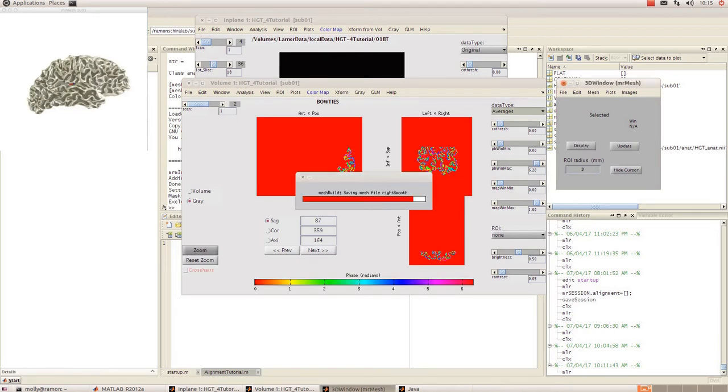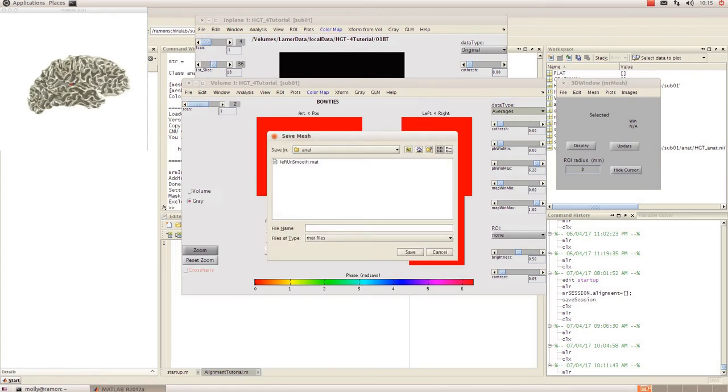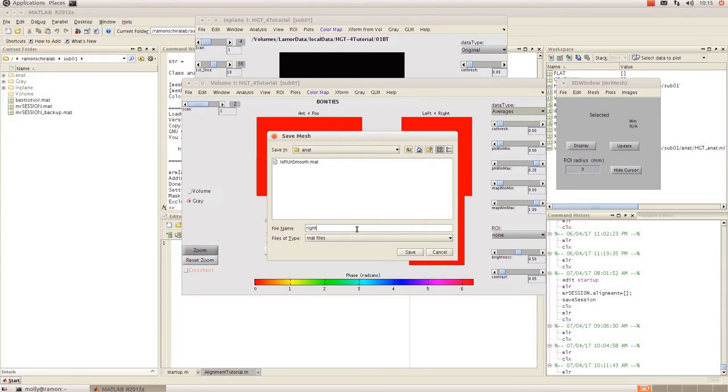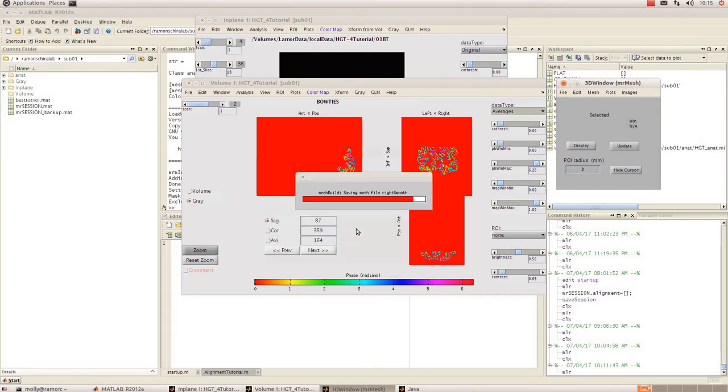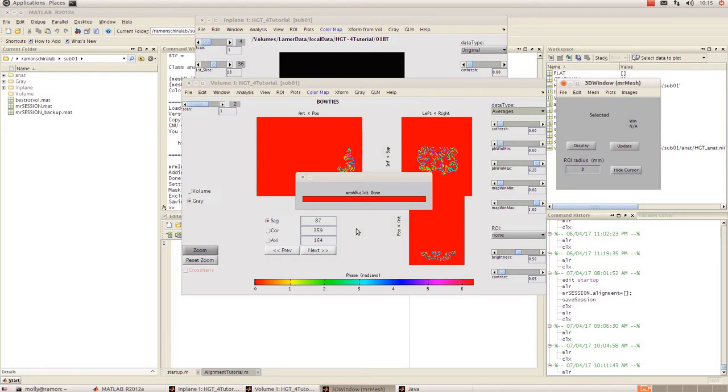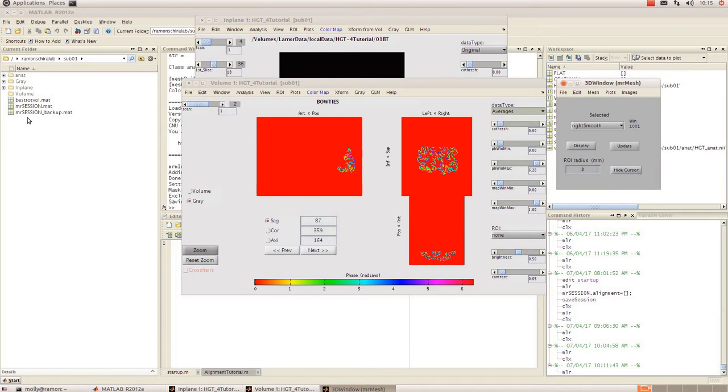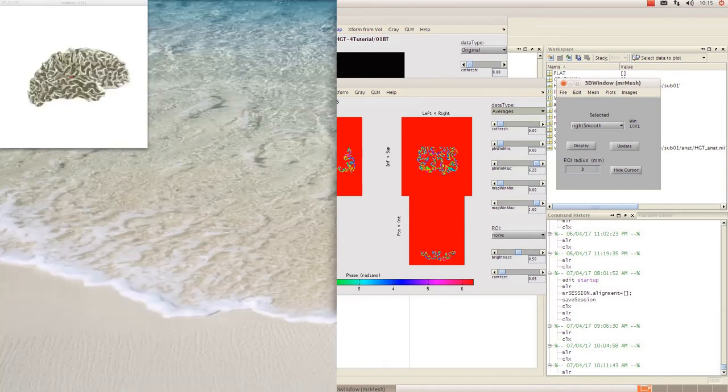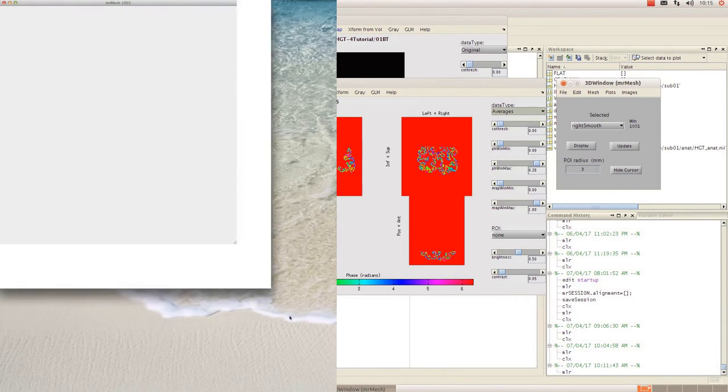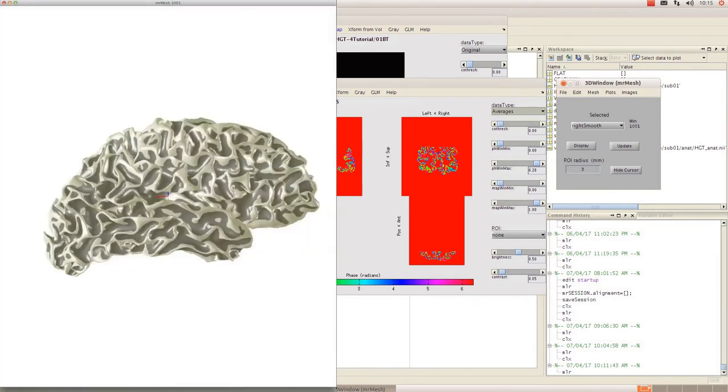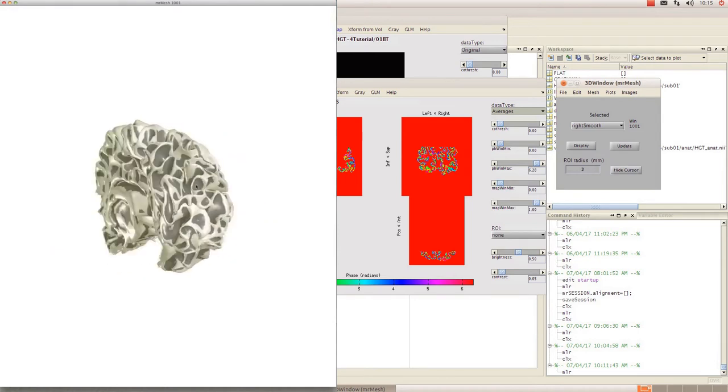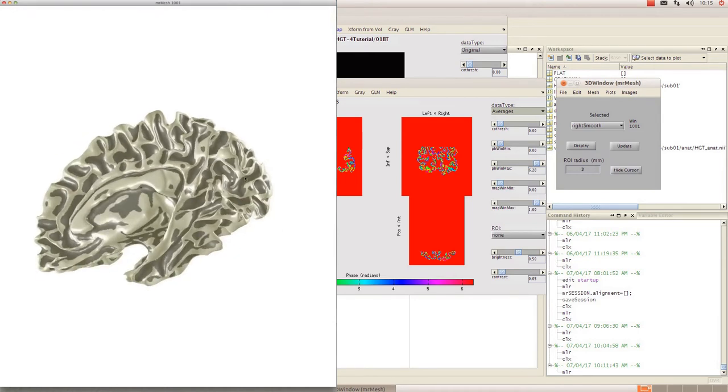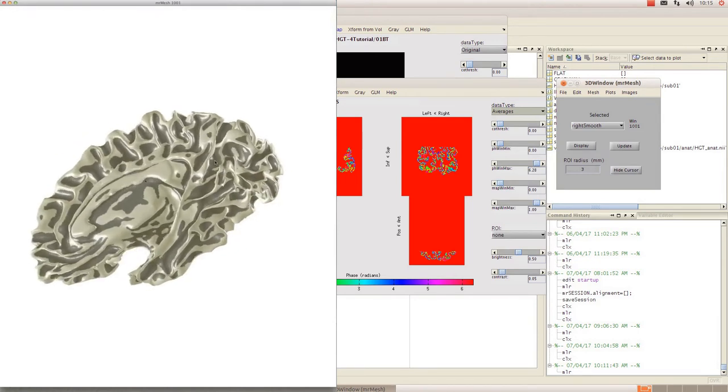Now it's almost done and you can save that. Okay, so you can see that 3D mesh over here and we can move that around.